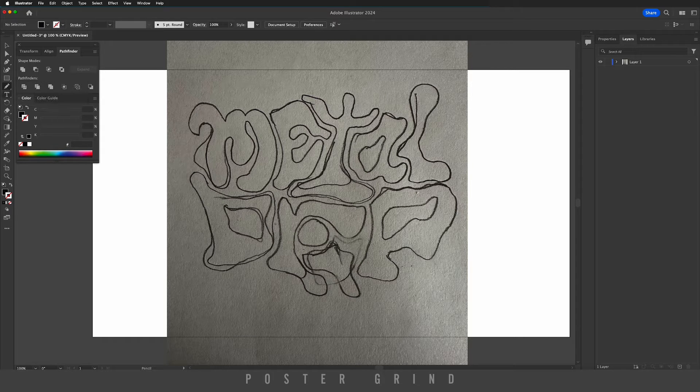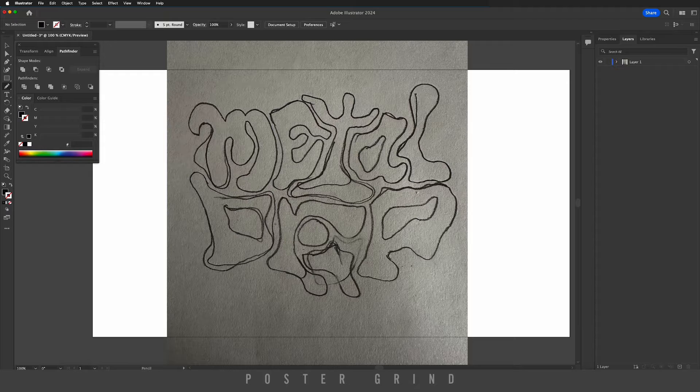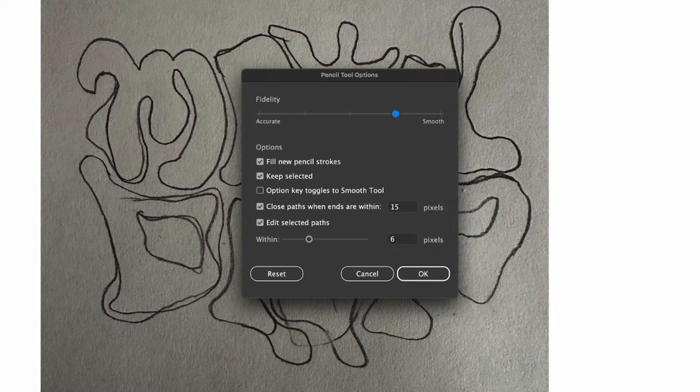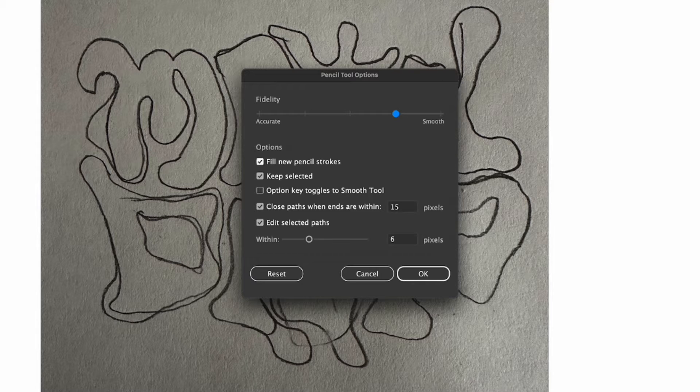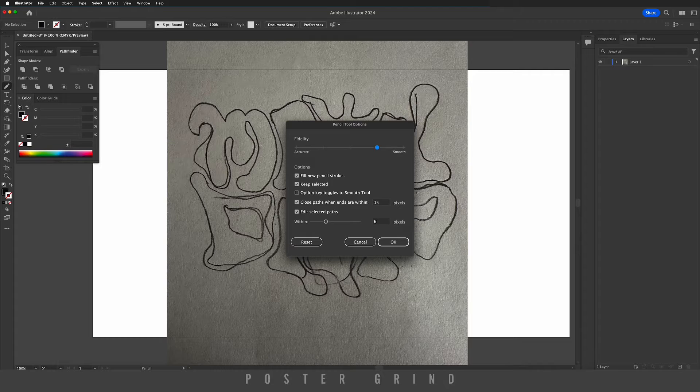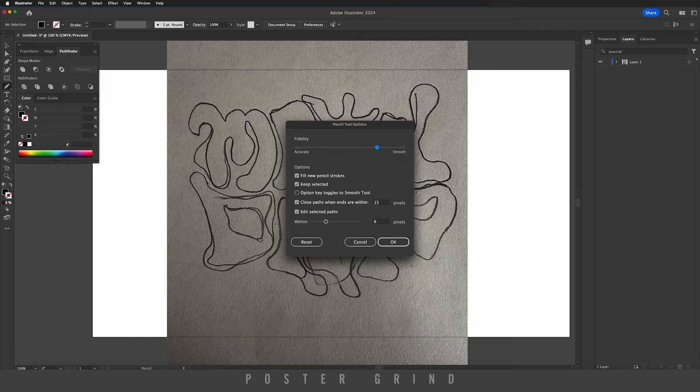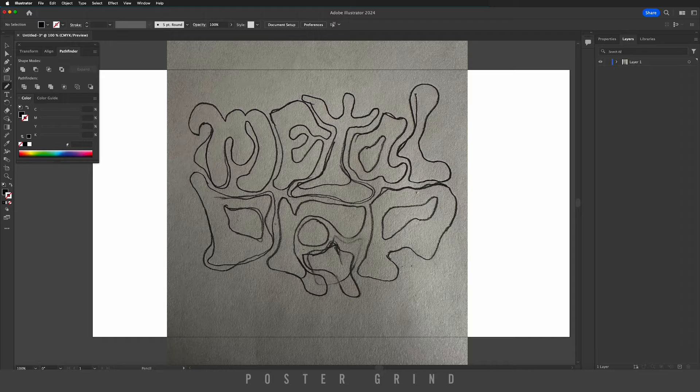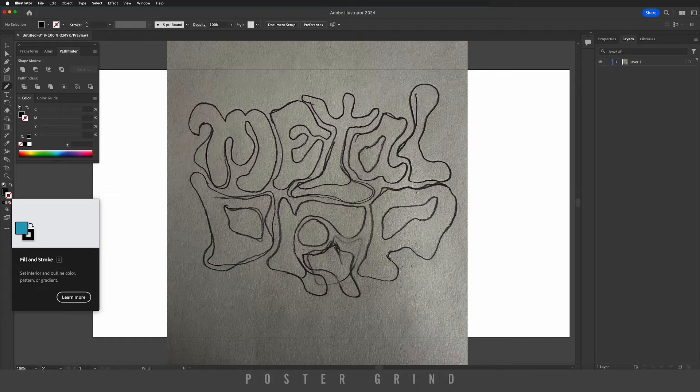Double-click your pencil tool and make sure your smoothing is set up to the right like this. Make sure your options 'Fill new pencil strokes' is checked, and then everything else should look like this on the screen. Then hit OK.